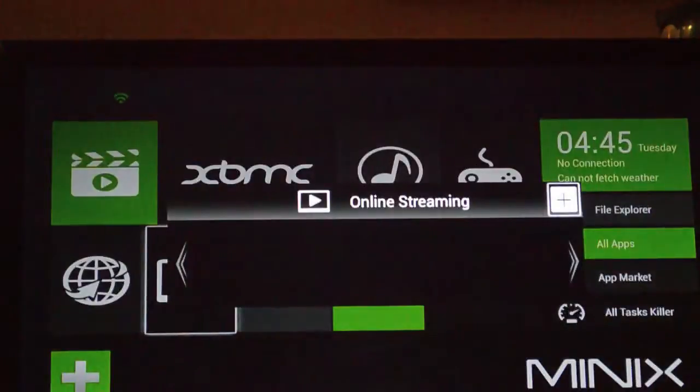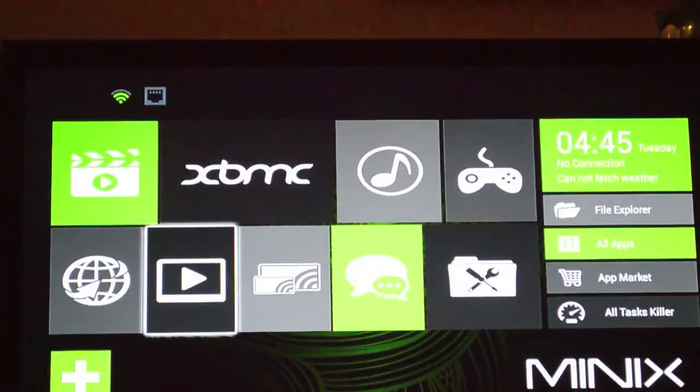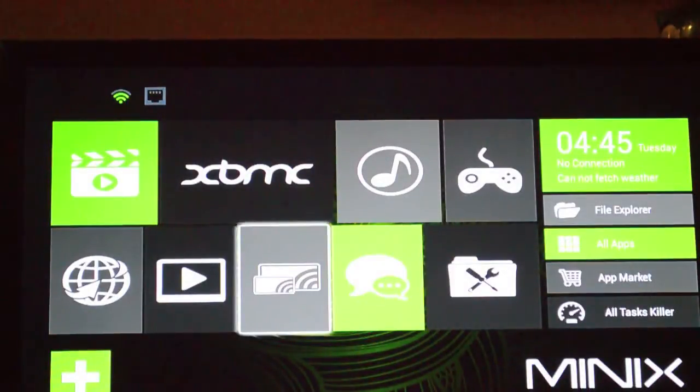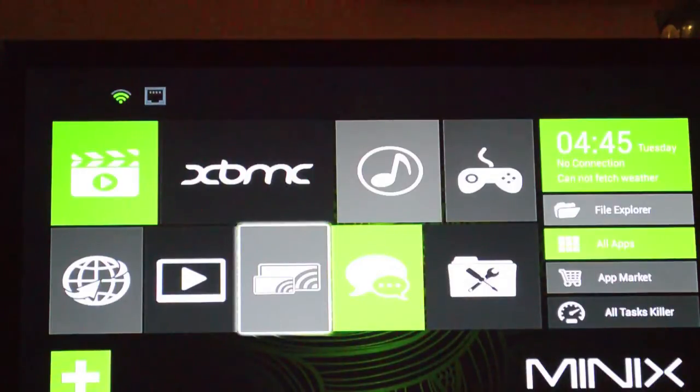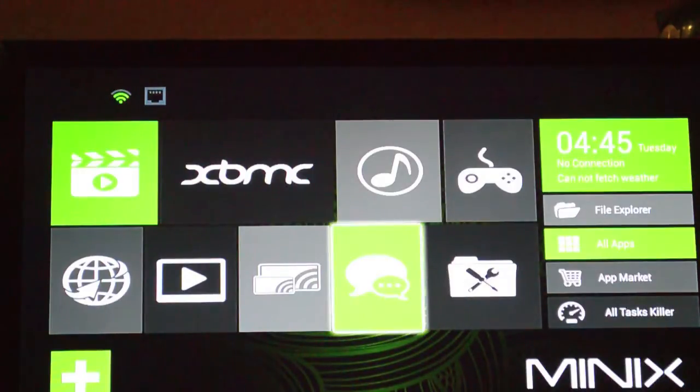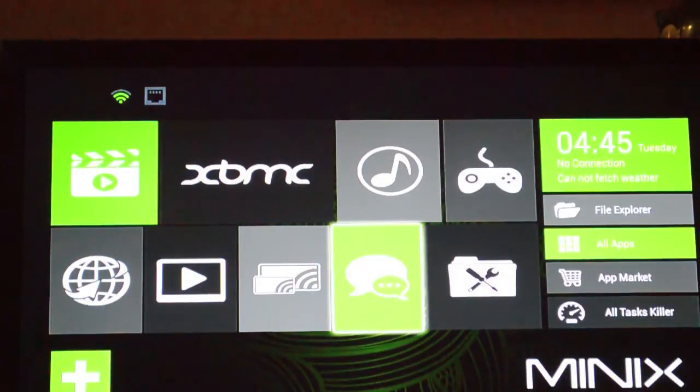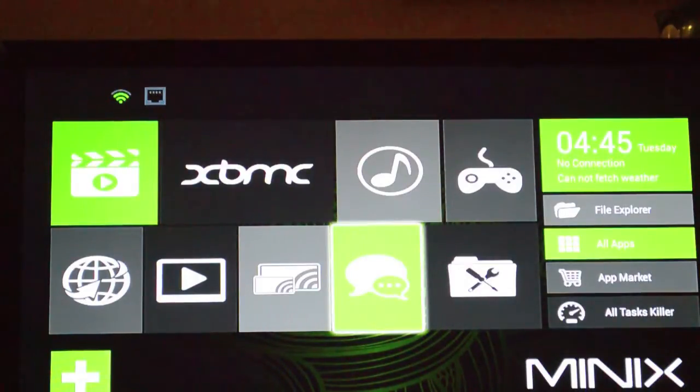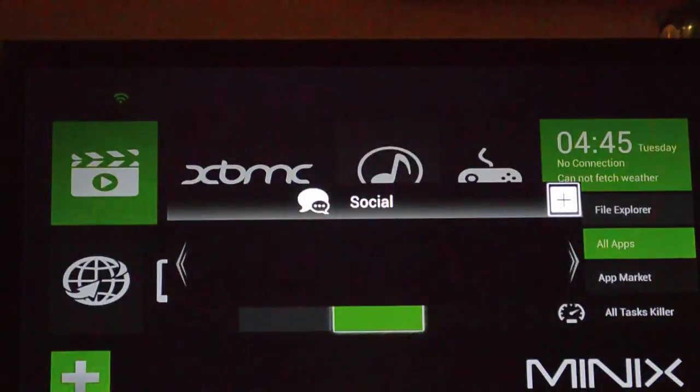You can add all the way across, and if you put more in there than what fits, it'll just keep scrolling over. If you go down to the plus sign down here at the bottom, that I kind of cut off just a little bit, it actually allows you to add apps along the bottom.